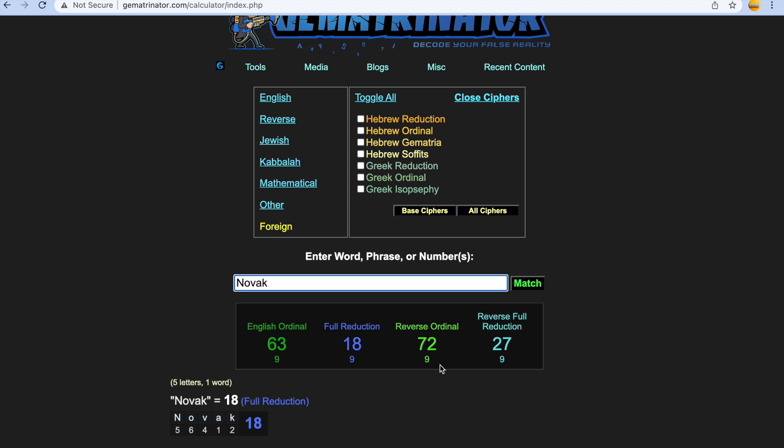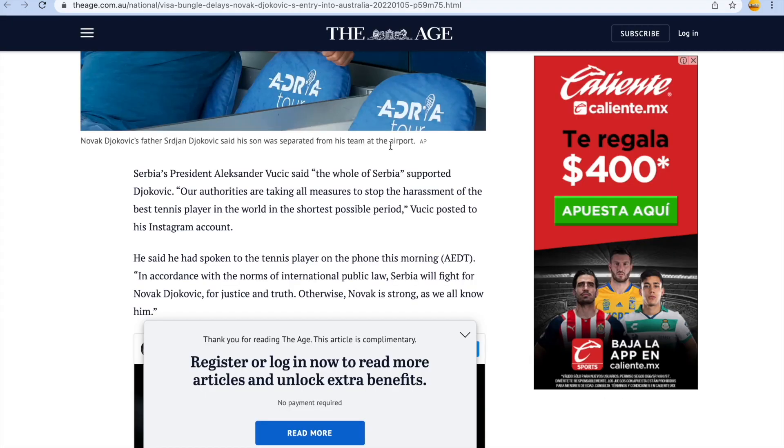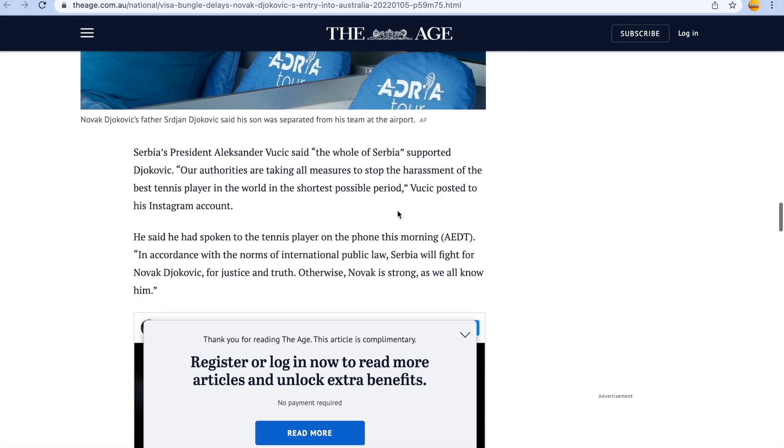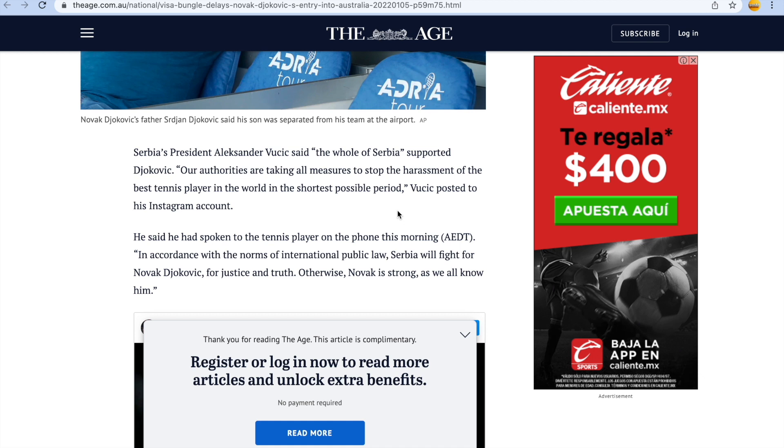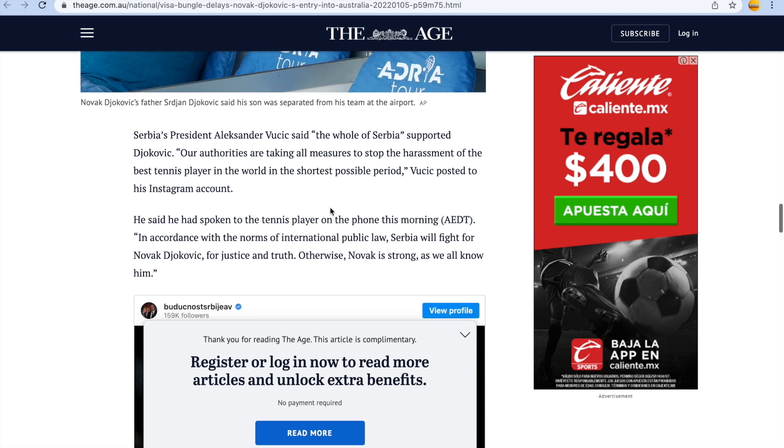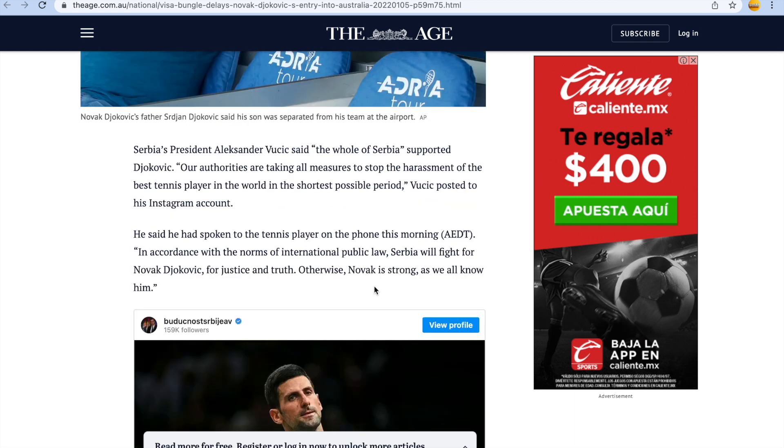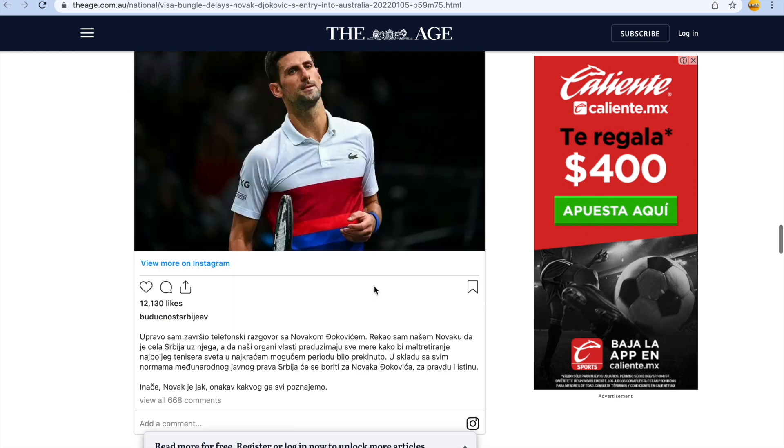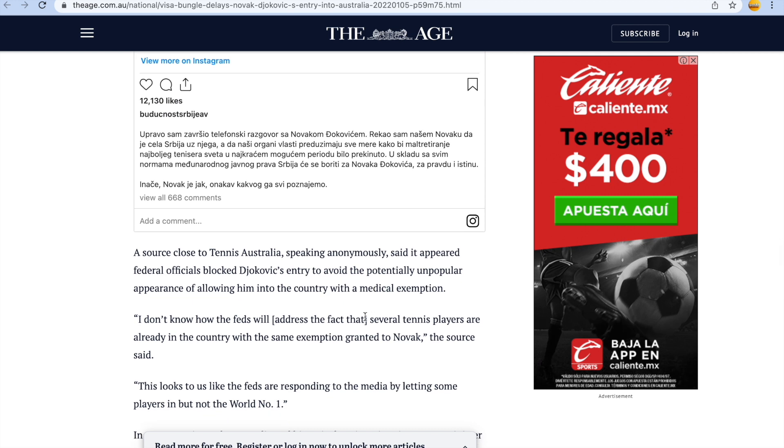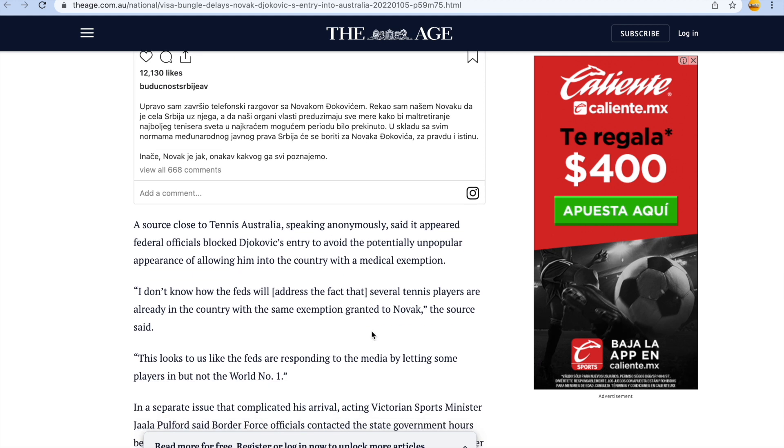Just beyond the joke at this point, it's truly beyond the joke. And if you read the article, it's so annoying guys. Serbia's President Alexander Vucic said the whole of Serbia supported Djokovic. Our authorities are taking all measures to stop the harassment of the best tennis player in the world in the shortest possible period, Vucic posted to his Instagram account. This has nothing to do with who's good at tennis guys, it's human rights. The fact that you can't travel now pretty much anywhere unless you've been double jabbed, even though those people still can get coronavirus and spread it. He said he had spoken to the tennis player on the phone this morning. In accordance with the norms of international public law, Serbia will fight for Novak Djokovic, for justice and truth. Otherwise, Novak is strong as we all know him. No, he's a scumbag and not enough people know that.